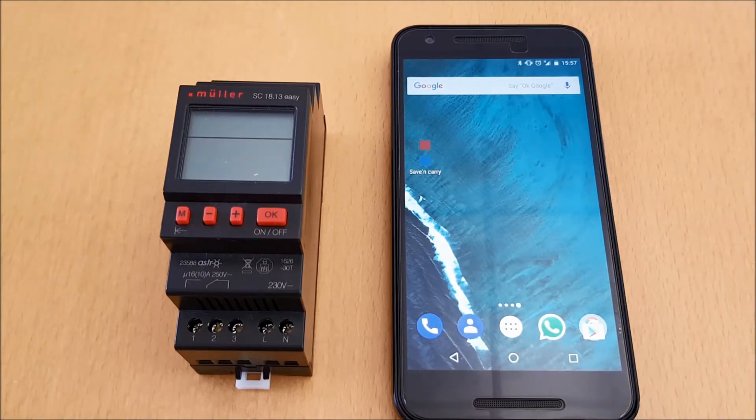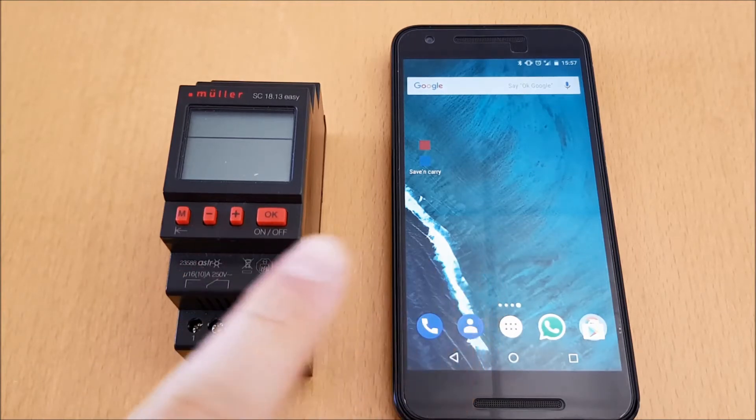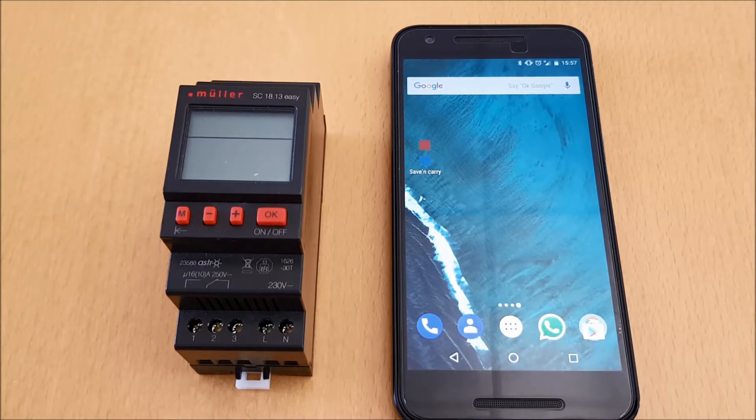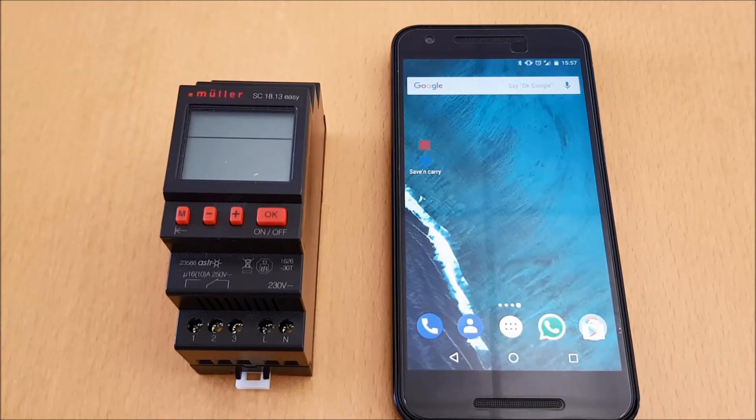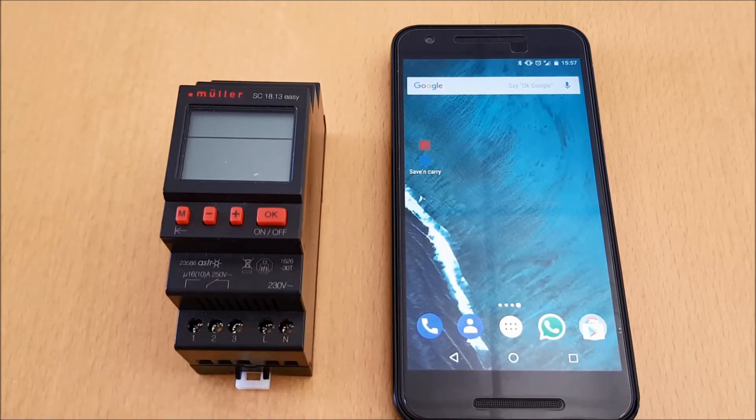The communication between smartphone and the time switch works as already mentioned with NFC. NFC stands for Near Field Communication. The advantage of this feature is the fact that you don't need any additional hardware like a data key or a programming adapter. Your smartphone is the only tool you need.